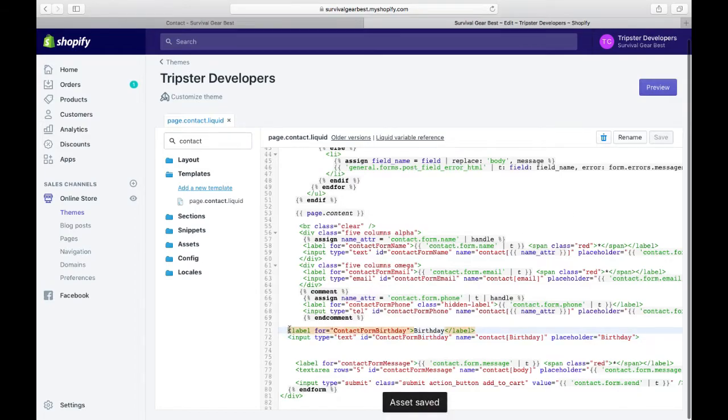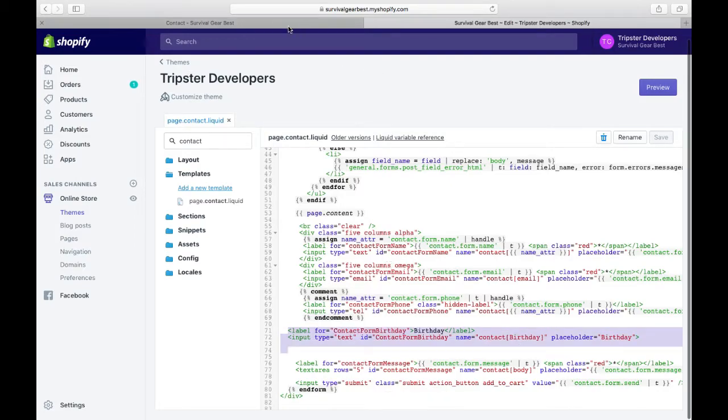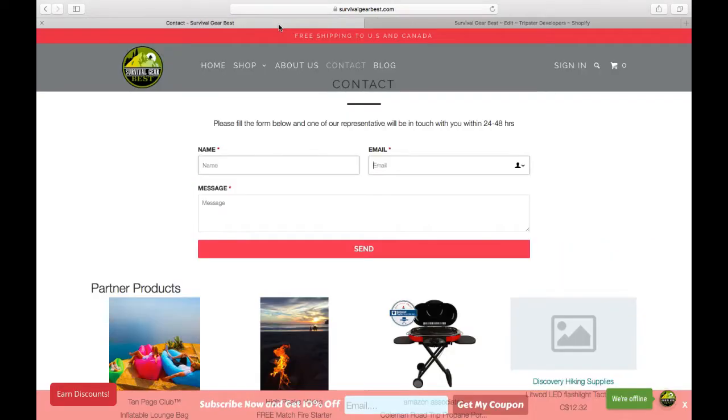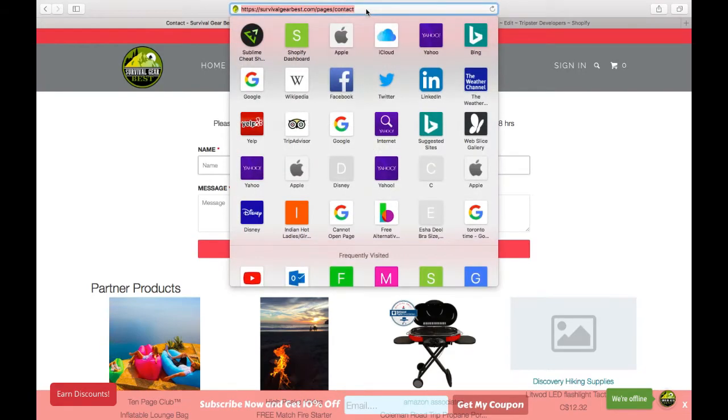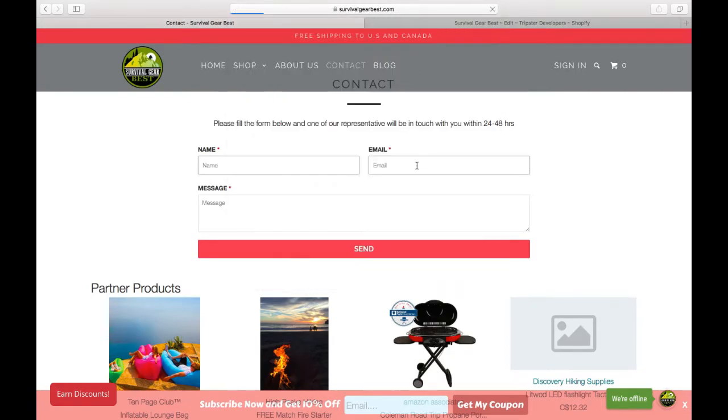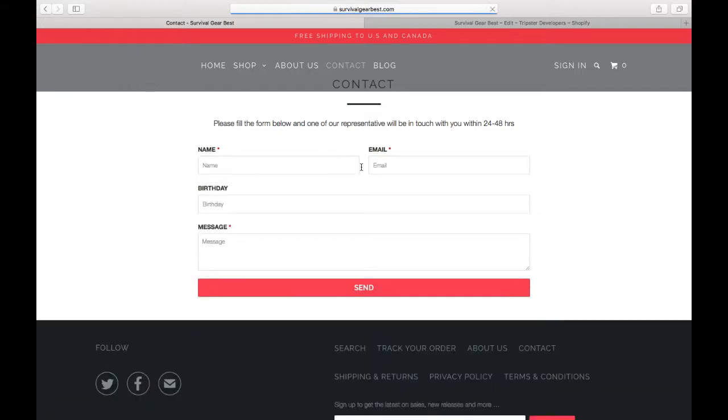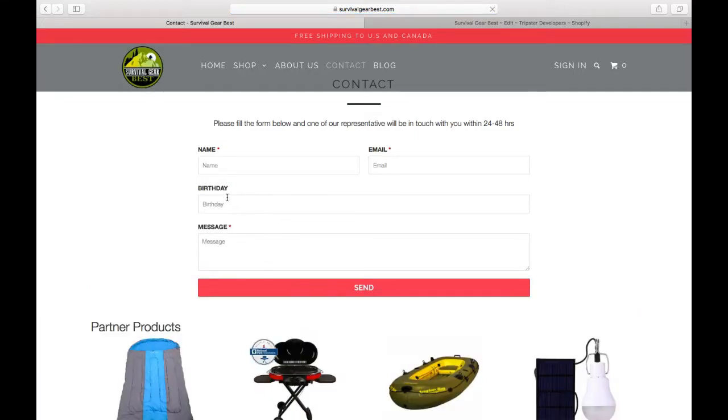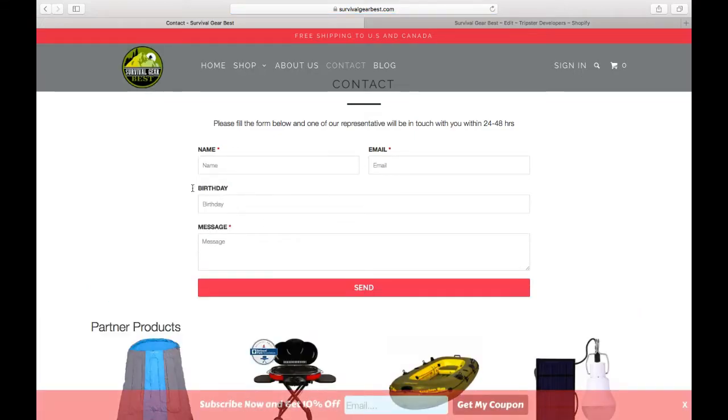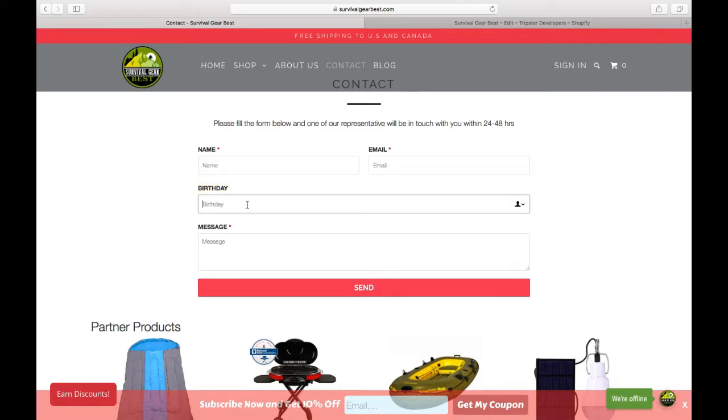Let's head over to our contact form and refresh this. Now you will see we have a new field before the message body which is called birthday, and I can type in my birthday here.